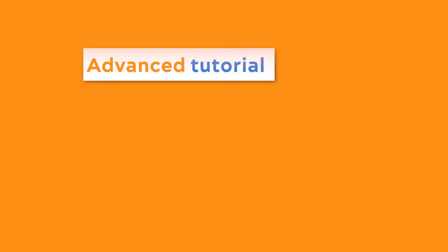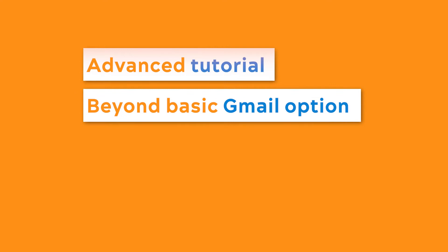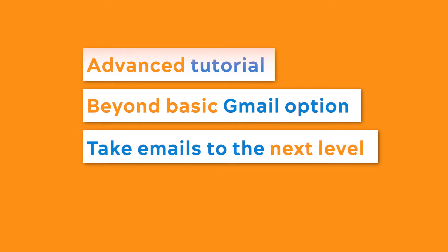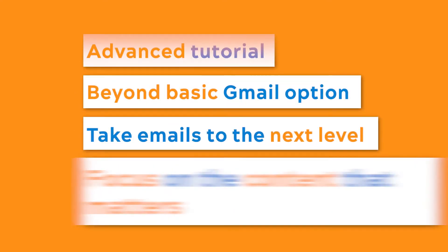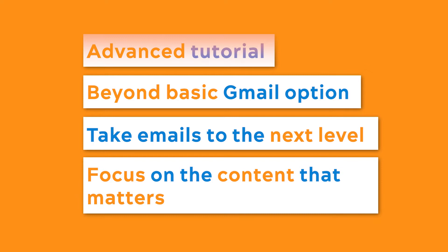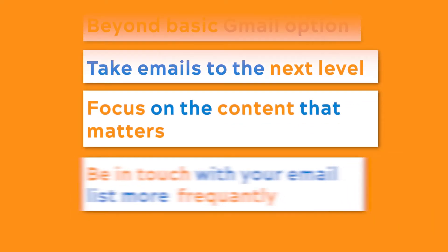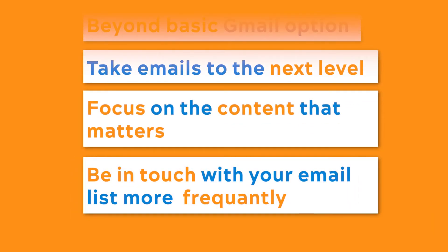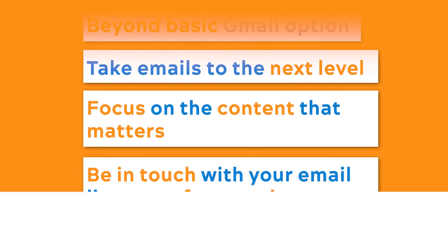The good news is that this is an advanced tutorial, meaning we will go beyond the basic Gmail option and show you how you can take your emails to the next level, focus on the content that matters, and get in touch with your email list more frequently. If you enjoyed this video, remember to like and subscribe so you can receive more helpful tips.